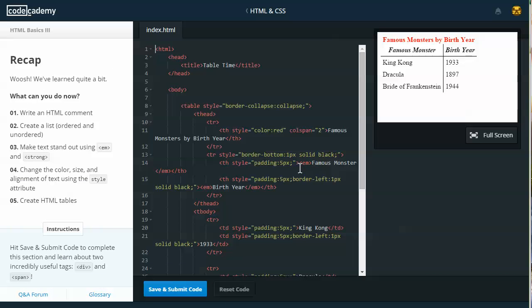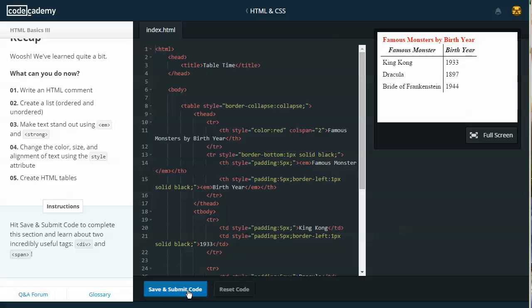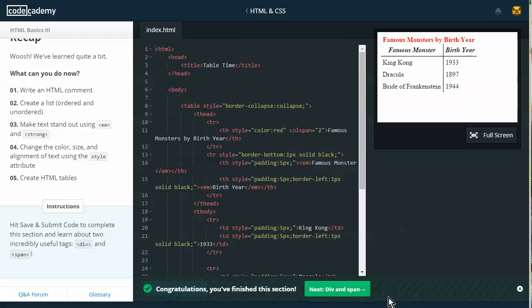Recap. We've learned quite a bit. What can you do now? One, write an HTML comment. Two, create a list ordered and unordered. Three, make text stand out using the em and strong tags. Four, change the color size and alignment of text using style attribute. Five, create HTML tables. Instructions: Hit save and submit code to complete this section and learn about two incredibly useful tags, div and span. So I'll go ahead and save and submit.